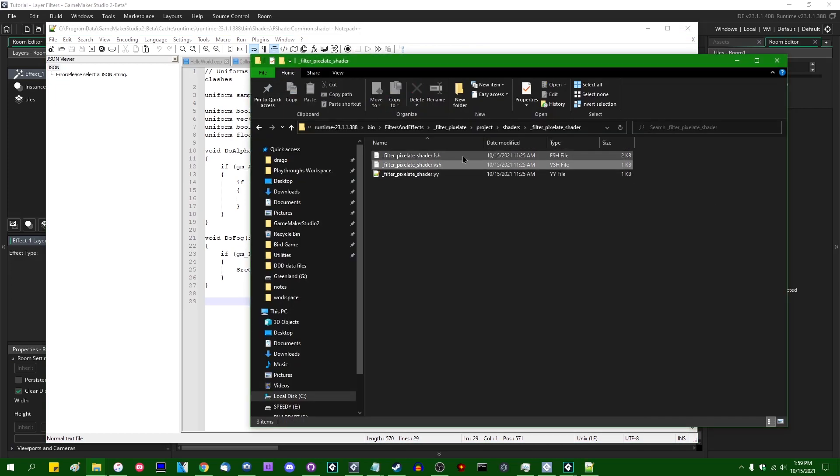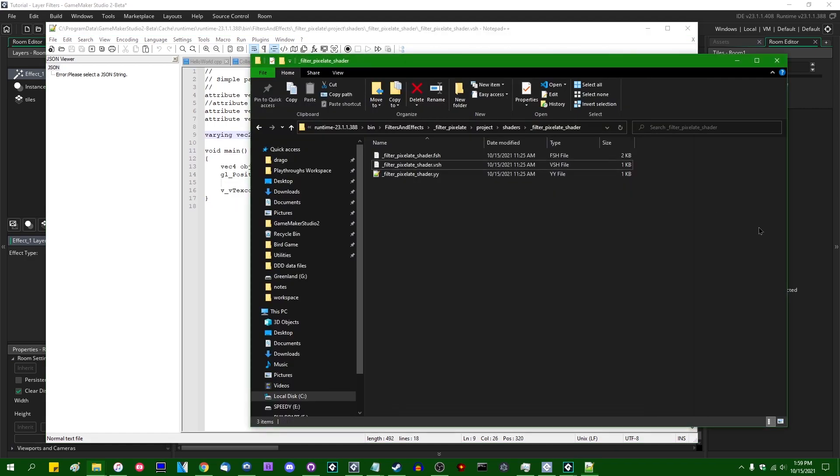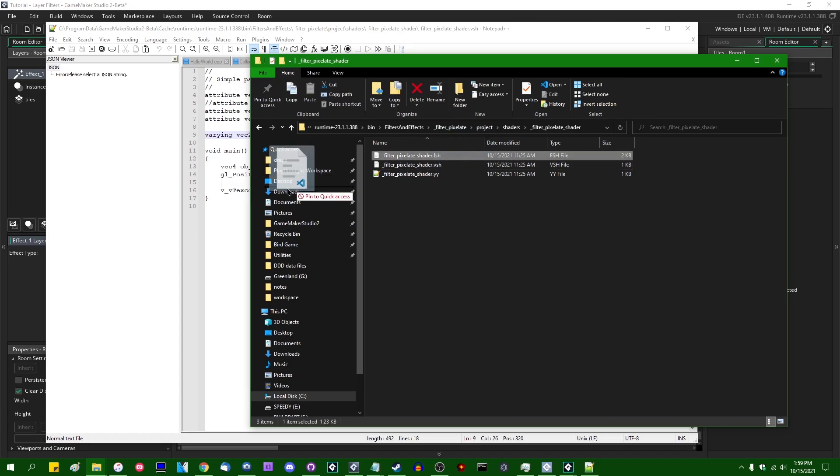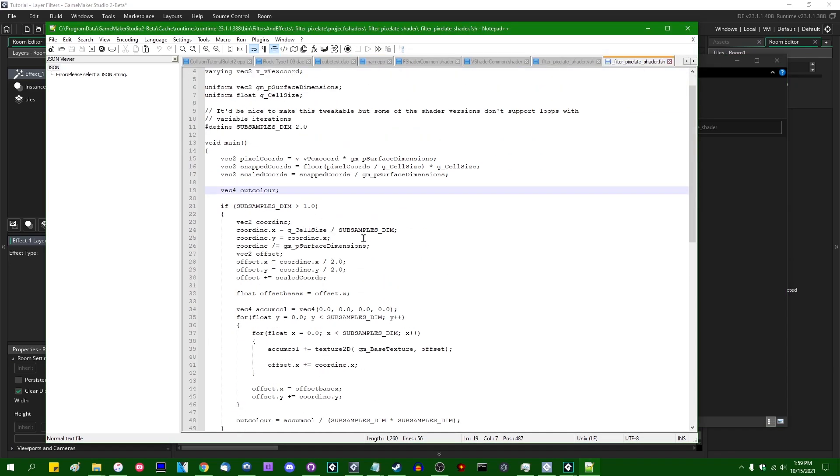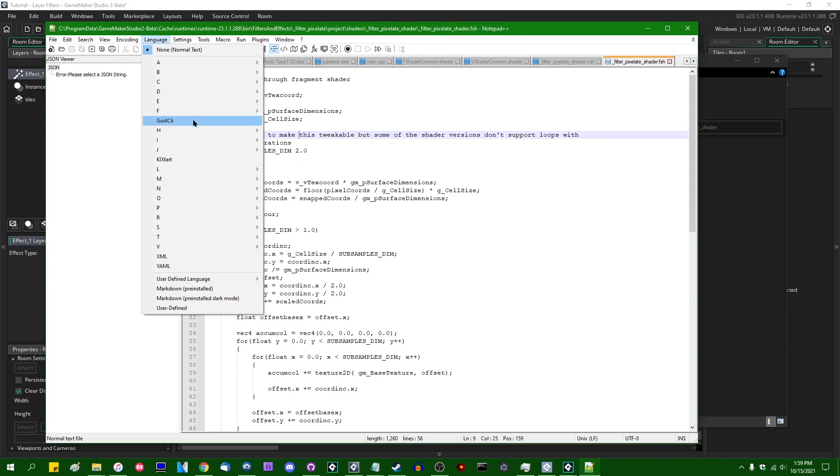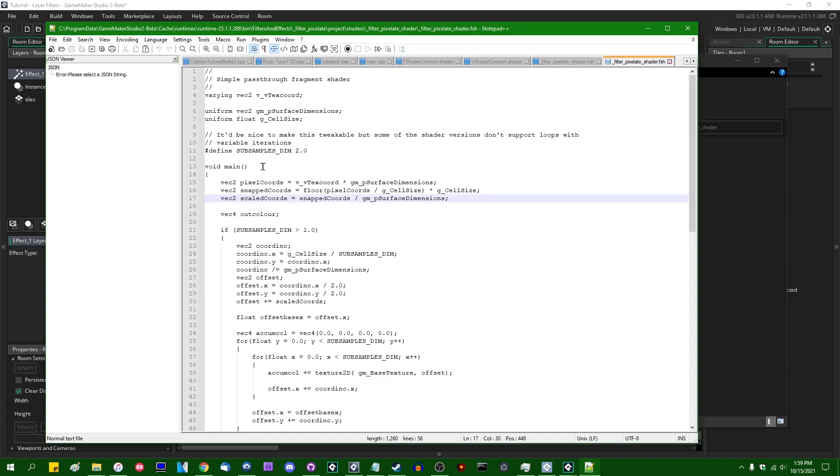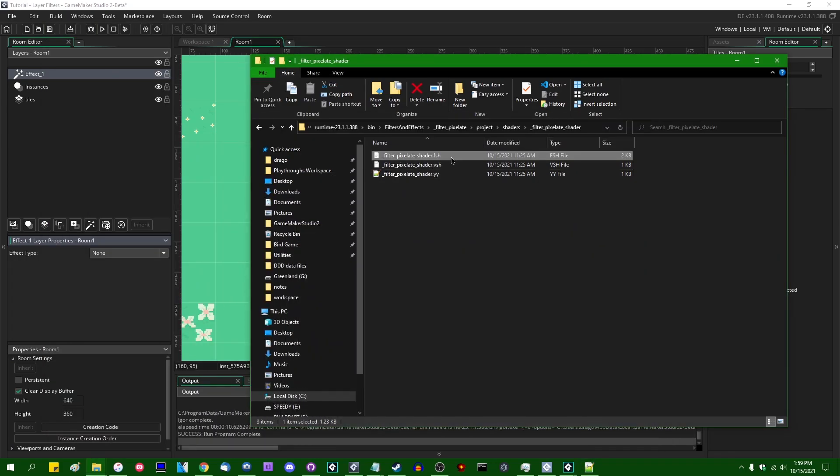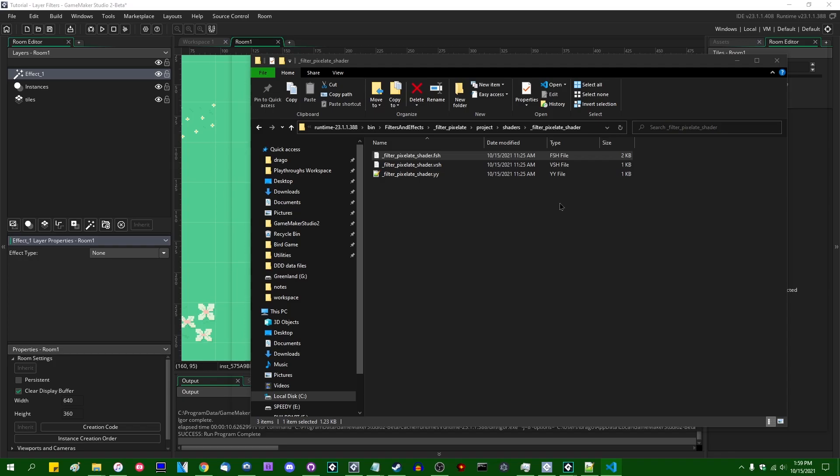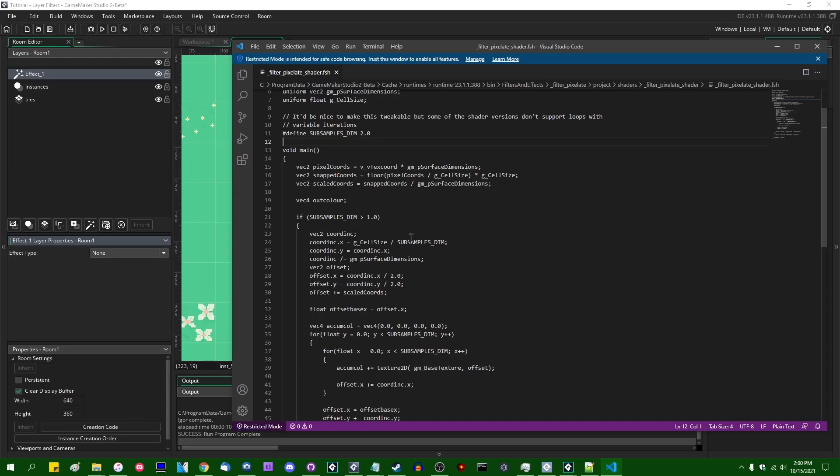And you will also find filter pixelate shader dot VSH, which is the vertex shader, which in this case is basically just a pass through vertex shader. Very similar to what you would get if you just created an empty shader minus the color varying. As well as filter pixelate shader dot FSH, which is the fragment shader. This is just some GLSL code which will apply the pixelate effect.